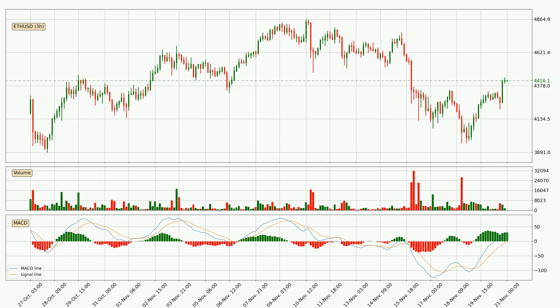Generally, the bigger time frames have a bigger impact on the price, so please keep that in mind when we show different time frames showing contrasting indicators. Also, the shorter time frames are only representative for short-term trading.